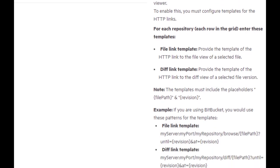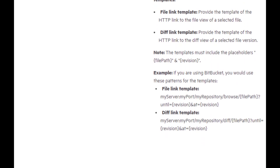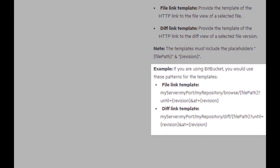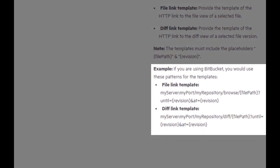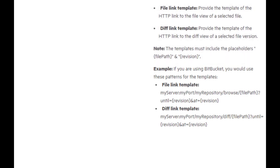Below, you can see an example of how the template should look for the Atlassian Bitbucket repository viewer. Our repository viewer is GitHub and we will need to define the template accordingly.